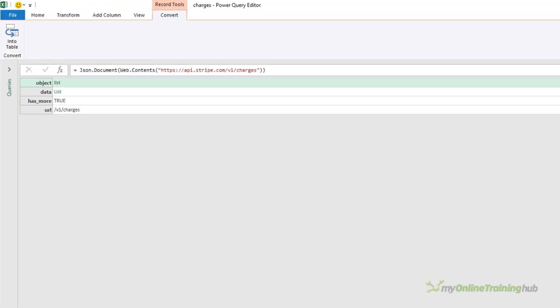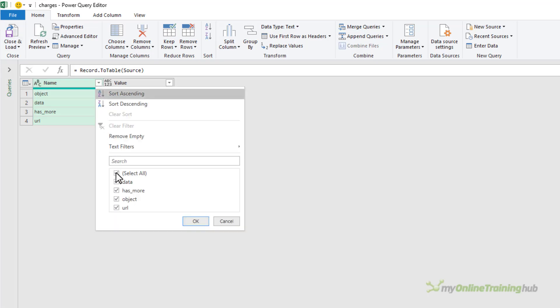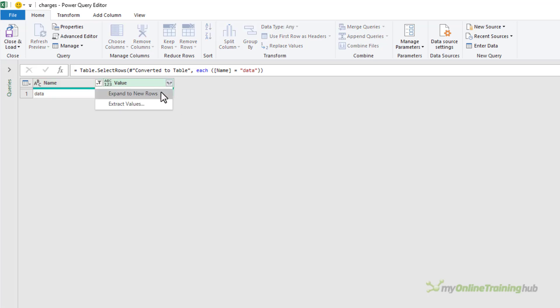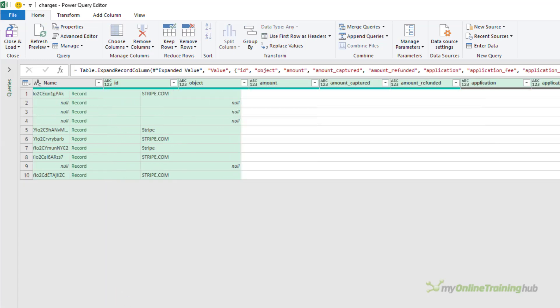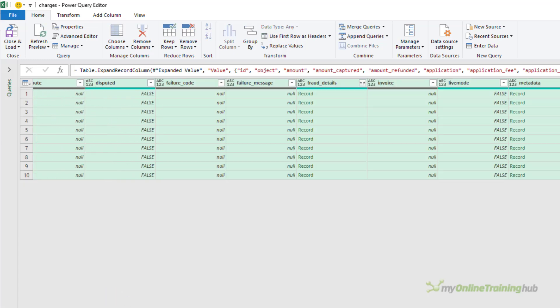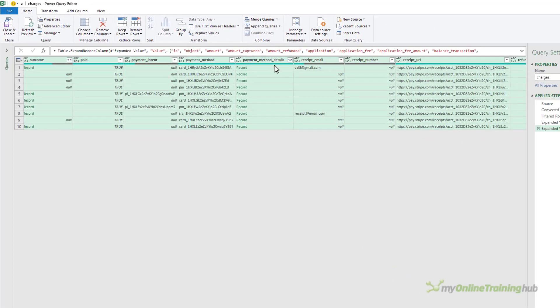So again I'm going to convert this into a table. I'm only interested in the data so let's filter out everything but the data. Then I can expand to new rows and expand the records.